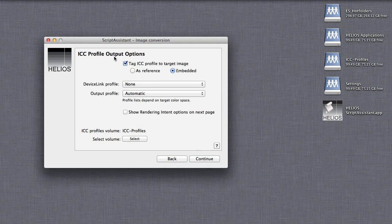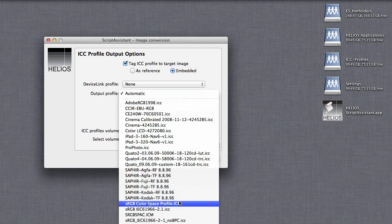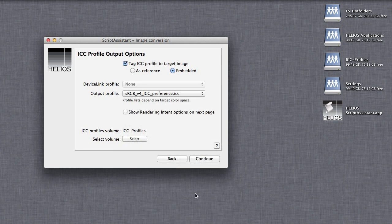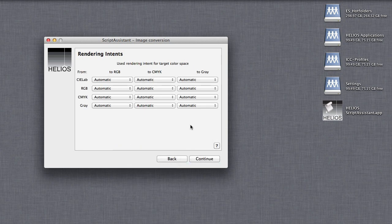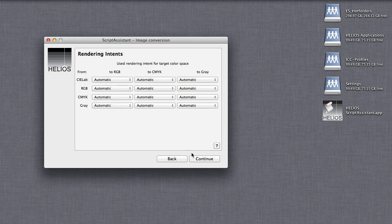For ICC profile output options, specify the desired ICC profile. Normally, rendering intents should be left on automatic, but color management specialists can change them if desired.